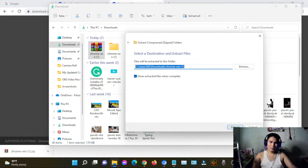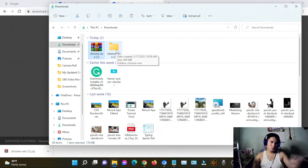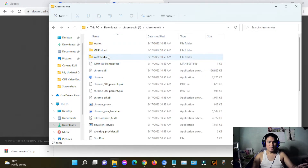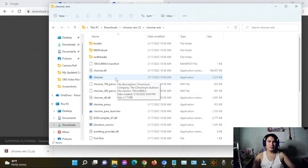After you extract — I've already extracted this file — go to the folder where you extracted the zip file, open it, and you will see another folder. After you've gone into that folder directly, you can see the icon of the browser.